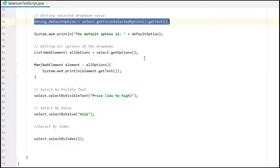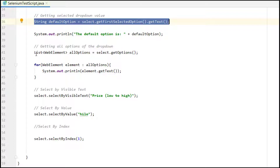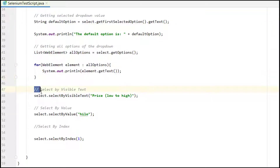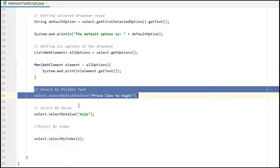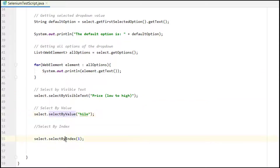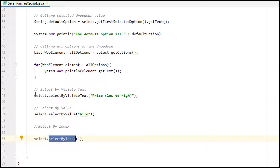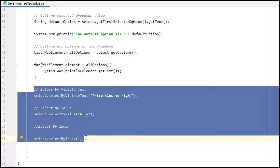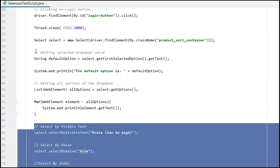So those are the five operations we are performing: first, getting the default selected option; second, getting the full list of options; third, selecting by visible text; fourth, selecting by value; fifth, selecting by index. As a tester working on automation, these are the basic functions you perform when working with any dropdown.